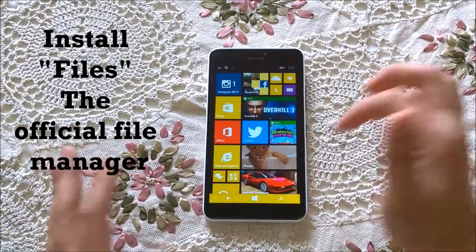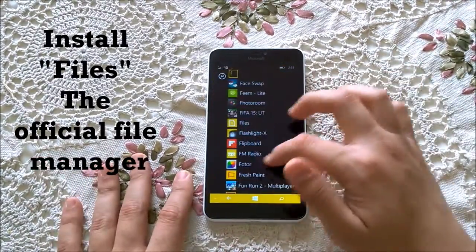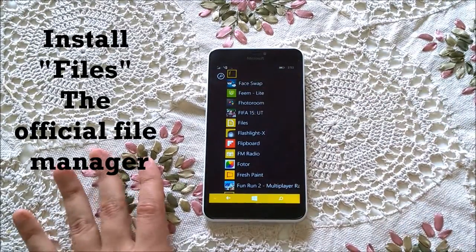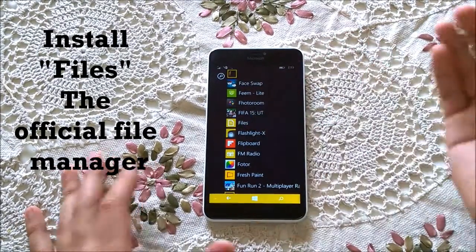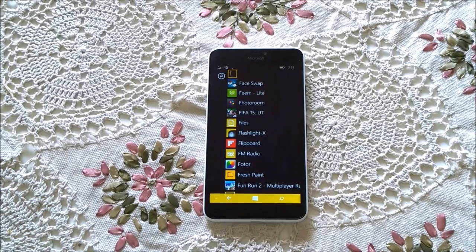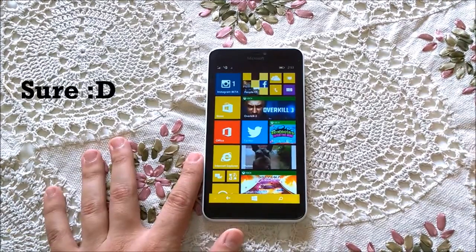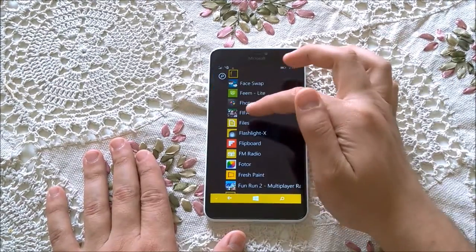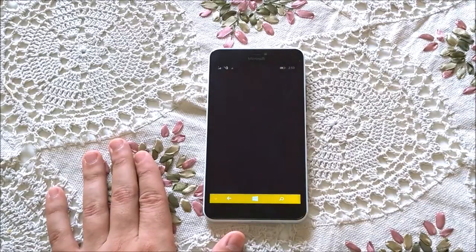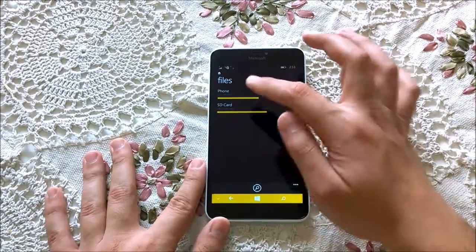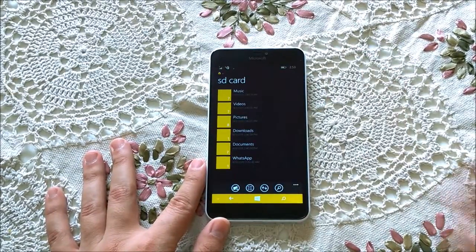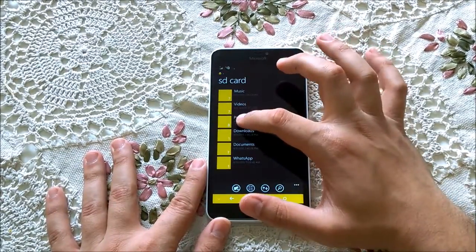First things first, we need to have a real file manager — in this case it will be Files, the official app from Microsoft and Nokia. Second thing, we need to have WhatsApp. So we're going to open Files.